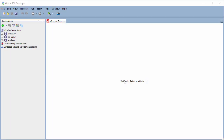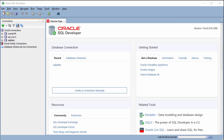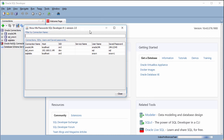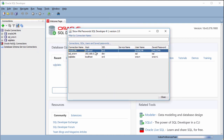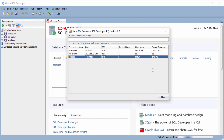After restarting SQL Developer, go to the menu, click on Tools, then click Show Me Password. Now you can see it displays all the passwords: each connection with its username and password listed clearly.